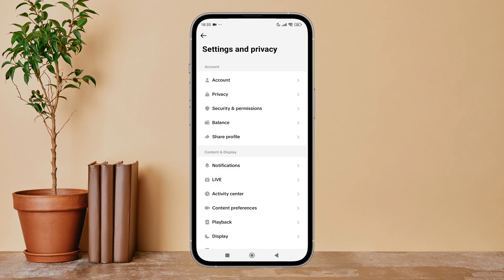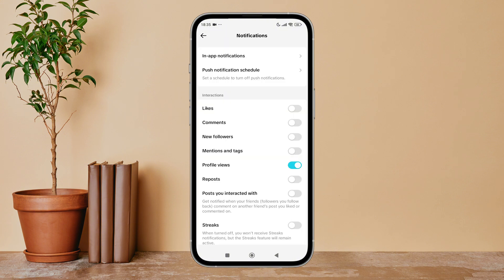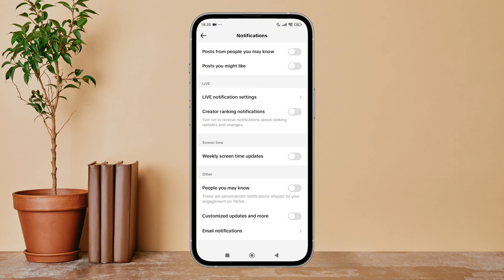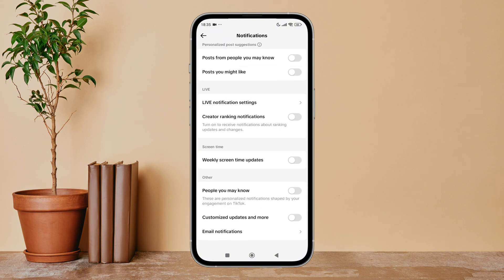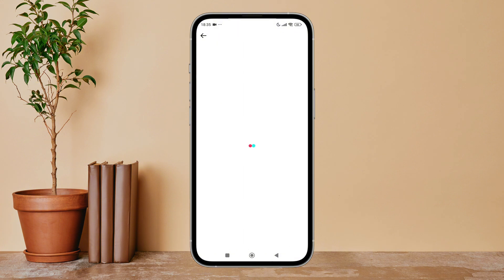Next, tap on Notifications. Then scroll until you find Email Notifications, and then tap on it.